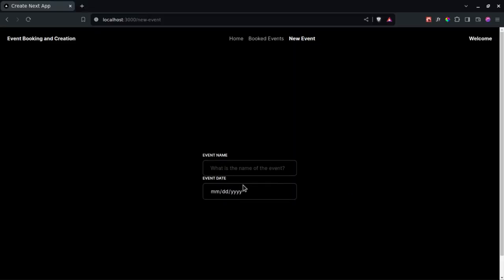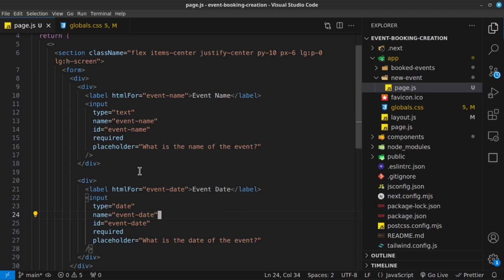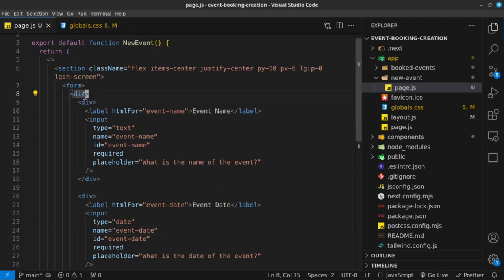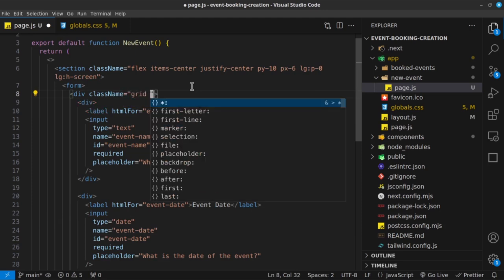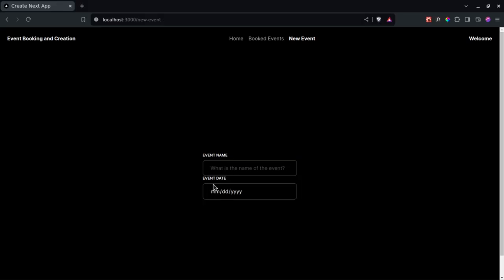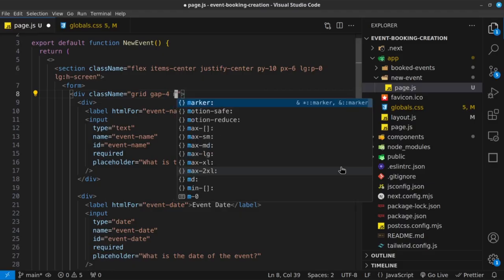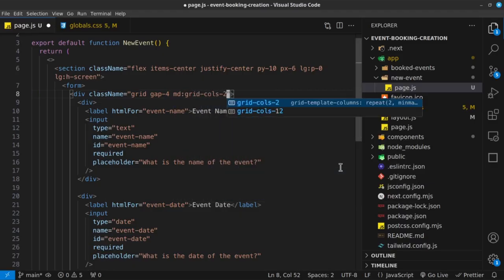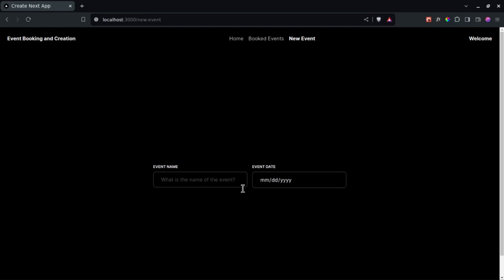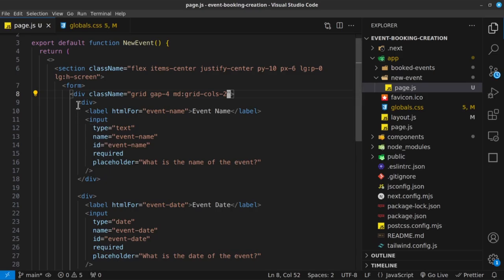Now this is what I wanted. I'm going to go inside this container div and give it a class name of grid and a gap of 4, which is just going to separate them. This is how it looks on mobile. But on medium screens, I want grid-cols-2 so they are placed side by side. That's why I added the parent div with these two divs inside.